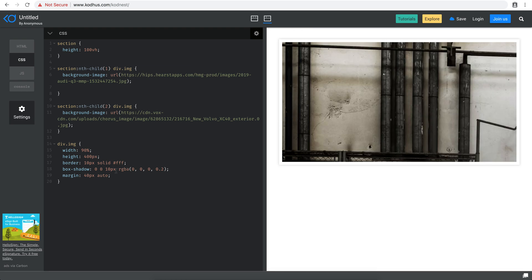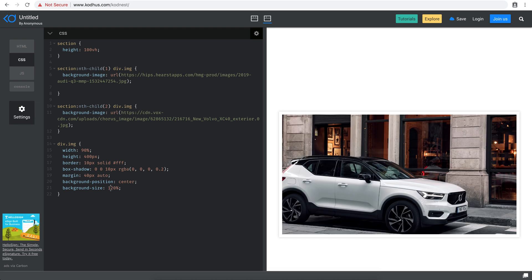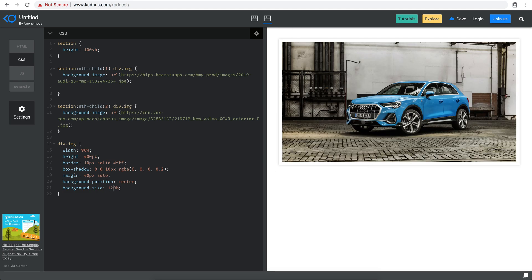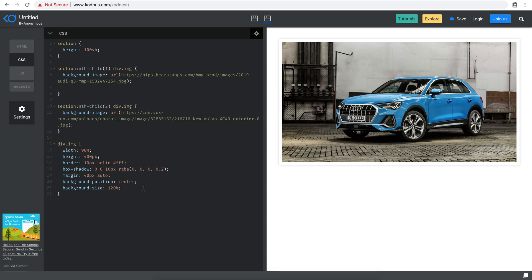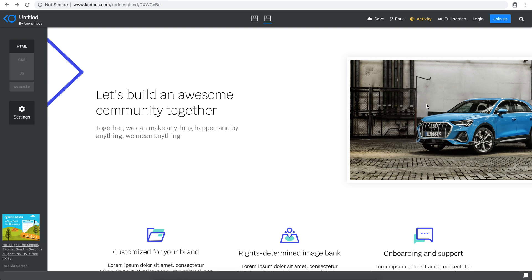Next, I'll set `background-position: center` on the `.img` class so the images are centered. I also want `background-size: 120%` — slightly larger than 100% — because we're going to create a zoom-in effect where the background shrinks down to 100% during the animation.